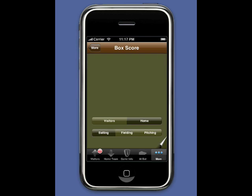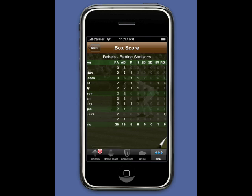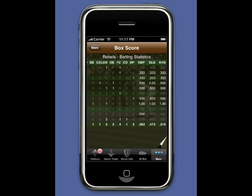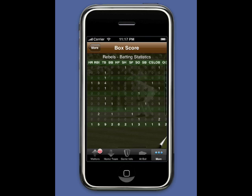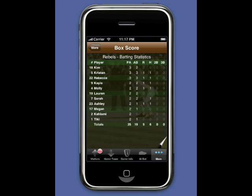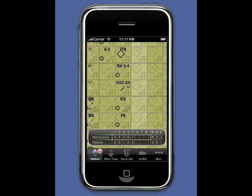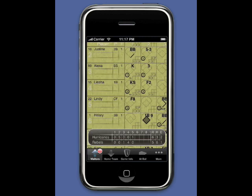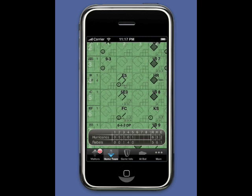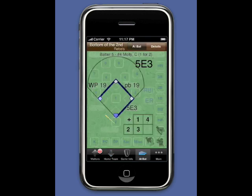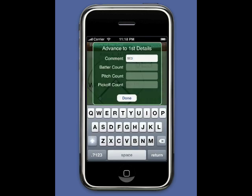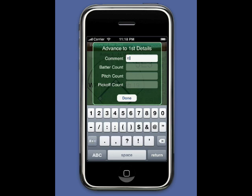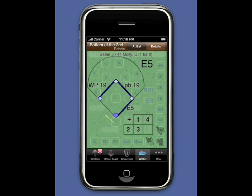Now we look at the home team batting statistics. We're going to go to the home team score sheet and change that 5E3 to an E5. It was determined that it was an errant throw and not an error on the part of the first baseman, so we touch 5E3 to bring up the advanced details and change it to E5.